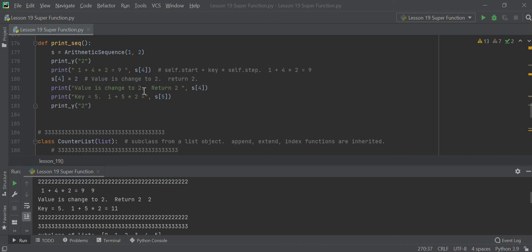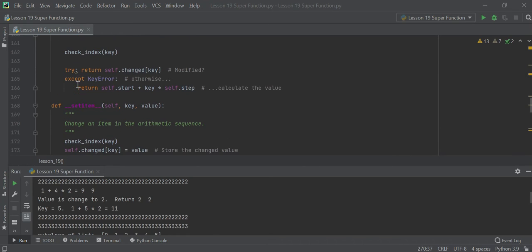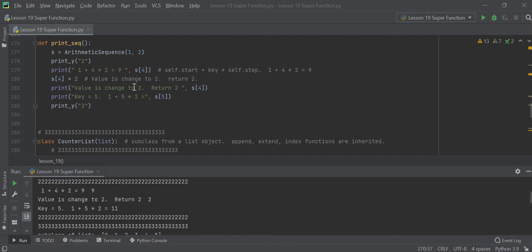Now if you change the value at that key to two instead of nine, the system checks and sees the key is changed — it returns the stored value of two. It doesn't do any arithmetic. And for the last one, if you change the key to five: five times two equals ten, plus one equals eleven.